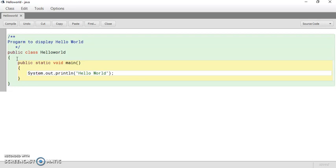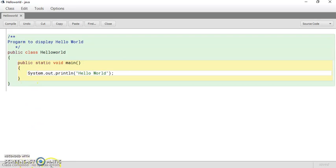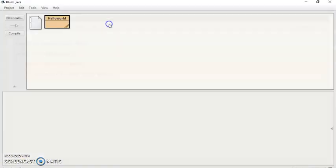So just write this program. This program is just to display a message Hello World. Compile it. You can see the message here: No syntax error. Just close the program.